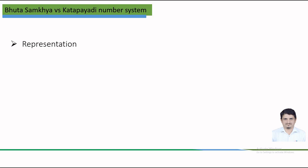Katapayadi number system is used to create numerical codes for words or phrases by assigning values to the letters and it is often used for encryption or memorization. On the other hand, the Bhuta-Sankhya system was used to write numbers as meaningful words or phrases and it was often used in literary works or inscriptions. The flexibility of Katapayadi number system can be understood as one letter was representing multiple numbers, offering some flexibility in encoding.